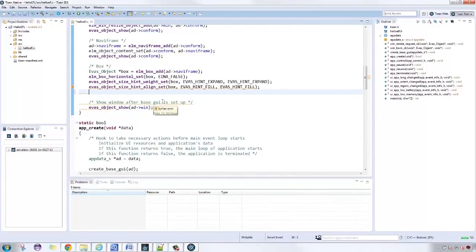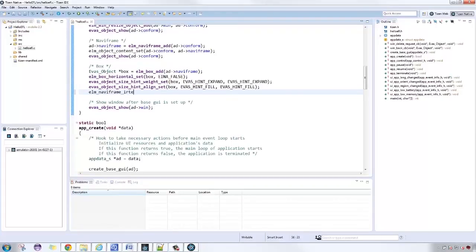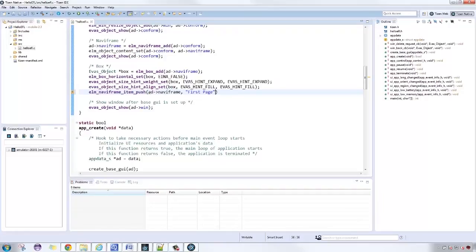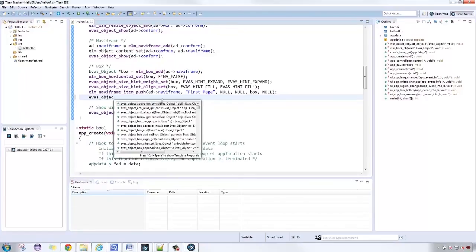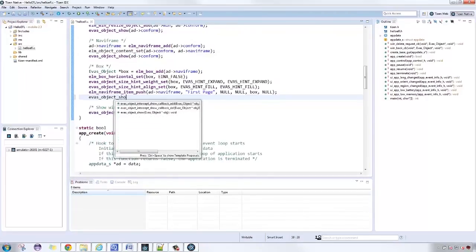After that, let's add the box in the NaviFrame container by using elementary NaviFrame item push. Let's add the NaviFrame object, title, previous and next button as null, the object should be pushed and item style as null. Show the box using Evas object show function.